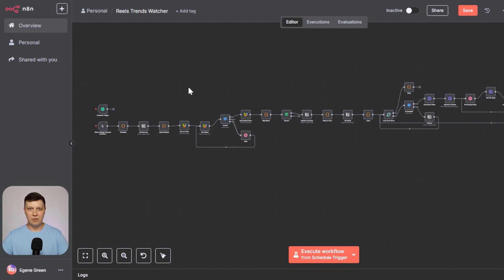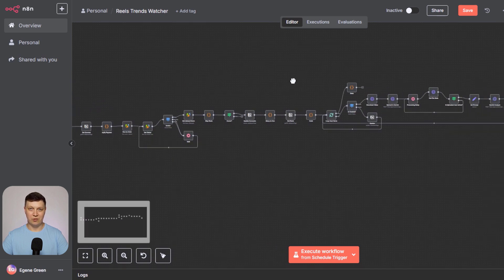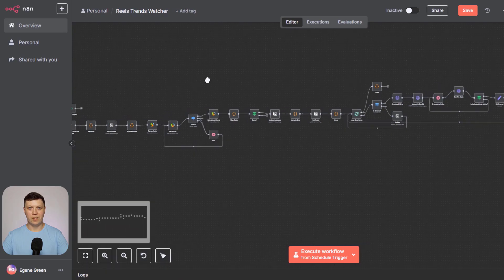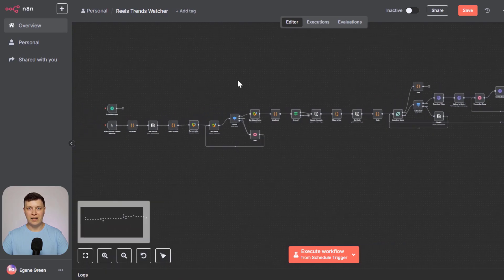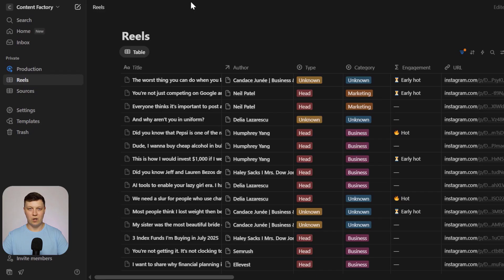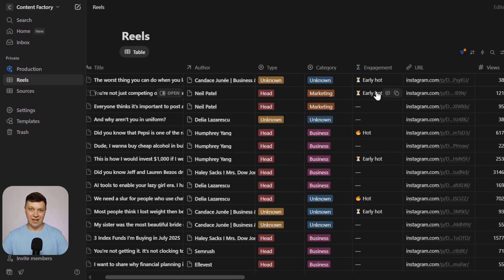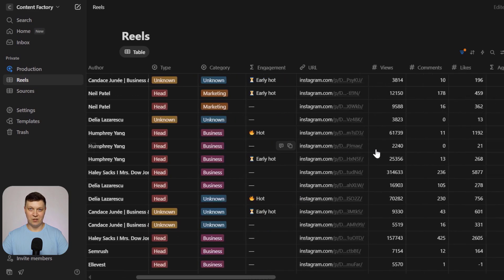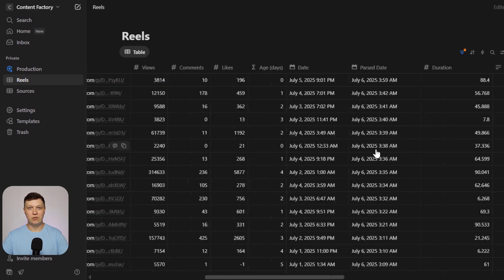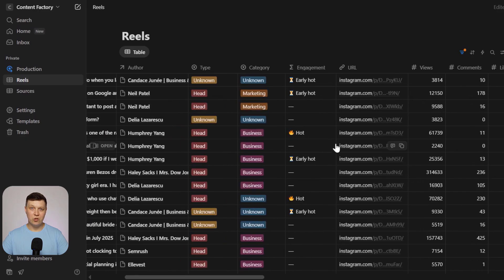Hi everyone! In this video, we'll take a look at an automated system that helps you find the best performing reels from your competitors, or any Instagram profiles you're interested in. You'll be able to automatically collect stats, analyze their content, see how engaging their videos are, and use those insights to boost your own accounts more effectively.